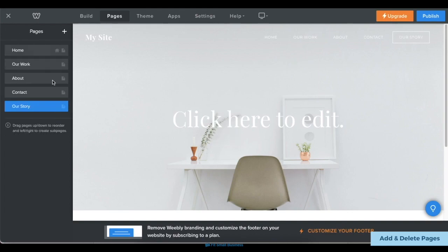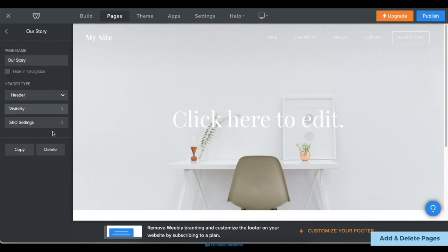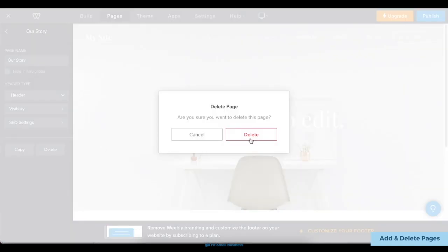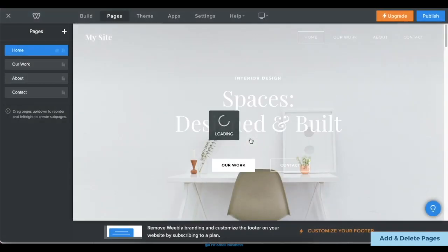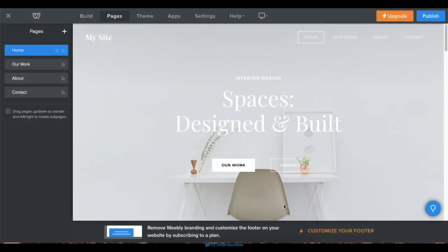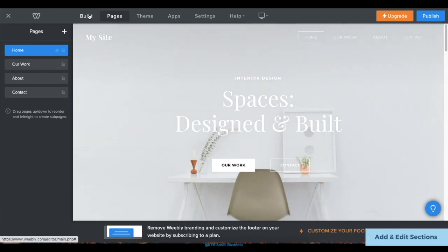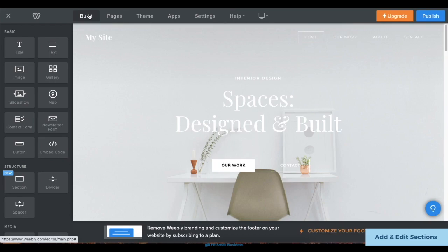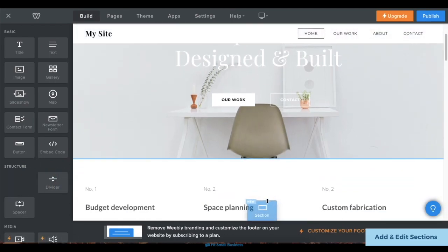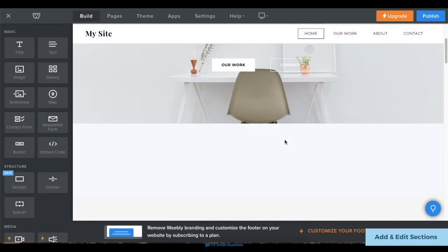Finally, to delete a page, click on the Delete button in the same menu. You'll also need to add sections to your website. From the Pages tab, navigate back to the Build tab on the upper menu, then click and drag the section element over where you want your new section to appear on your website.